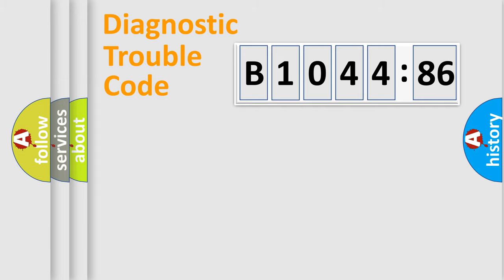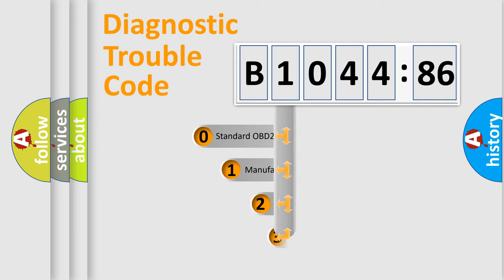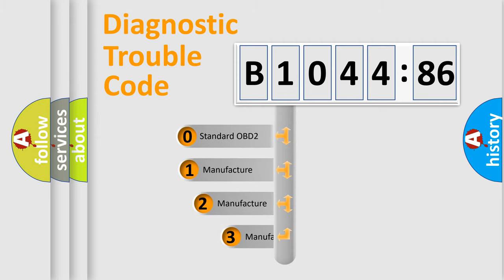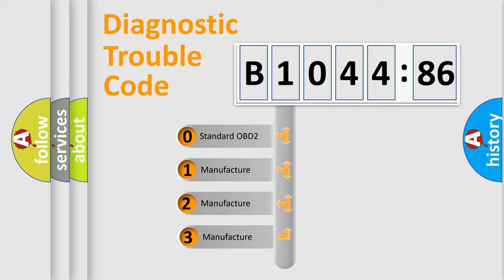Powertrain, Body, Chassis, Network. This distribution is defined in the first character code.